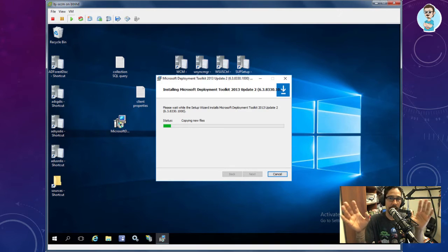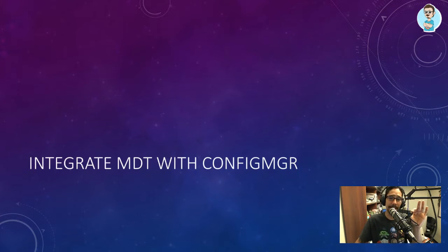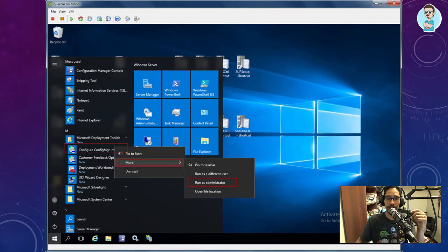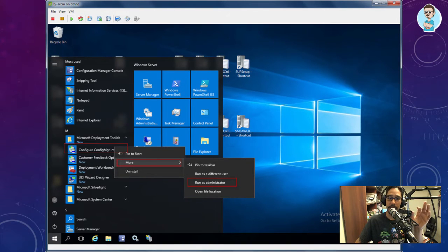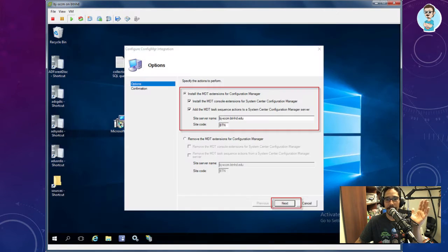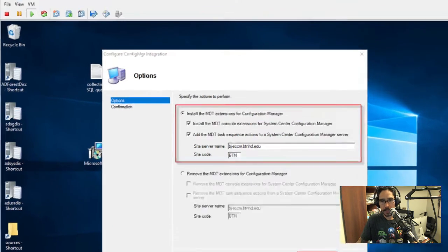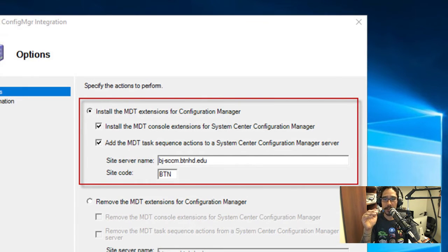Do not open Deployment Workbench and create a deployment share folder. If you've been following my MDT content, normally the first thing I do is open Deployment Workbench, right-click a node, and create a new node — don't do that here. To integrate MDT with Configuration Manager, go to Start, find Configure Microsoft Deployment Toolkit, look for 'Configure Configuration Manager Integration,' right-click, go to More, and run as Administrator.